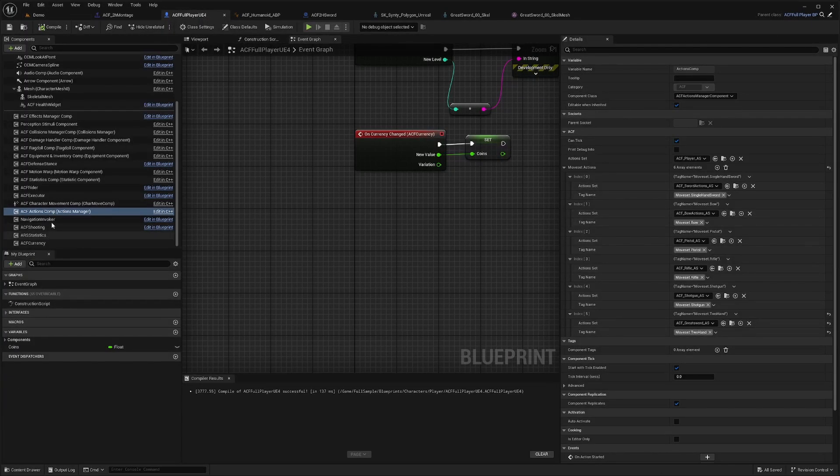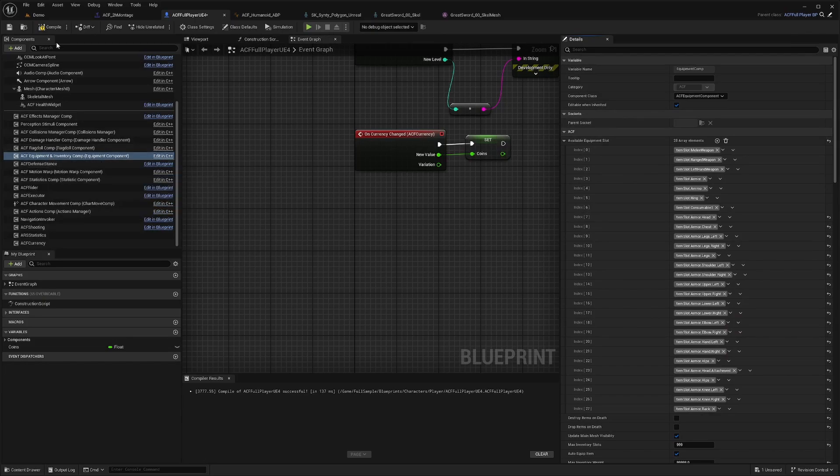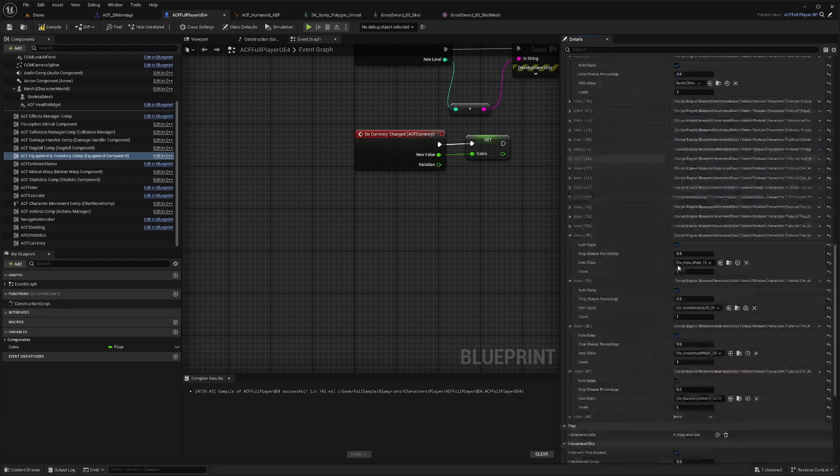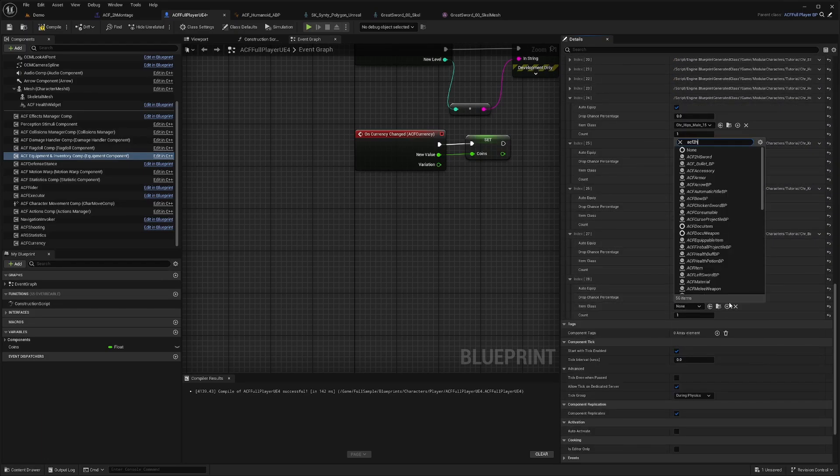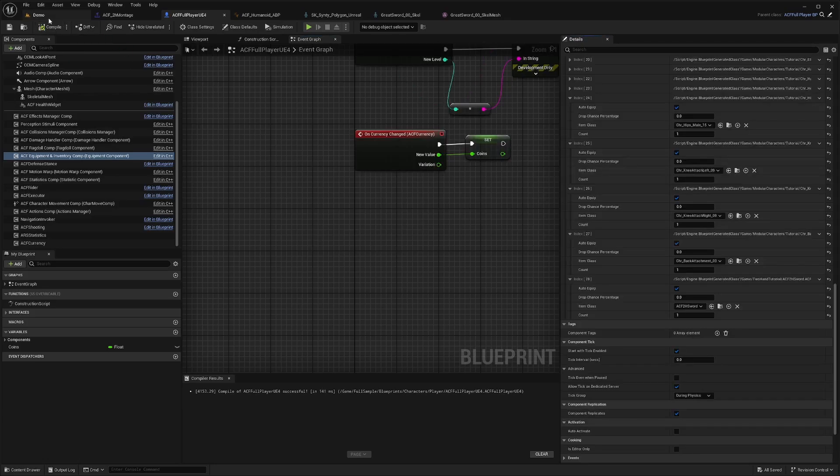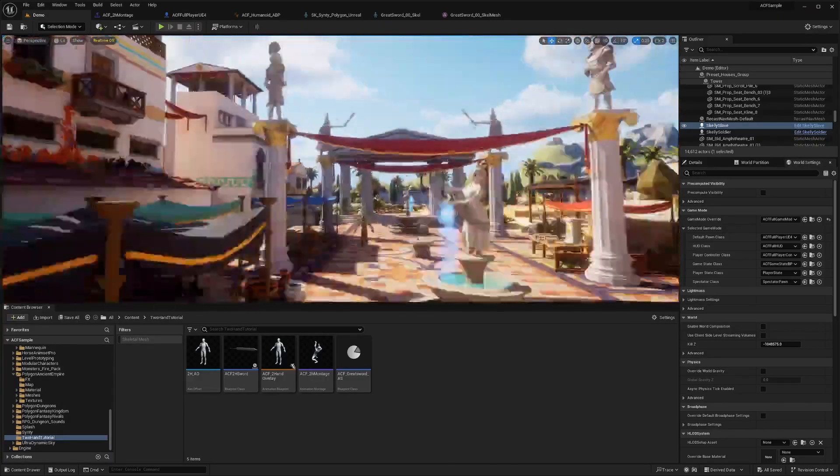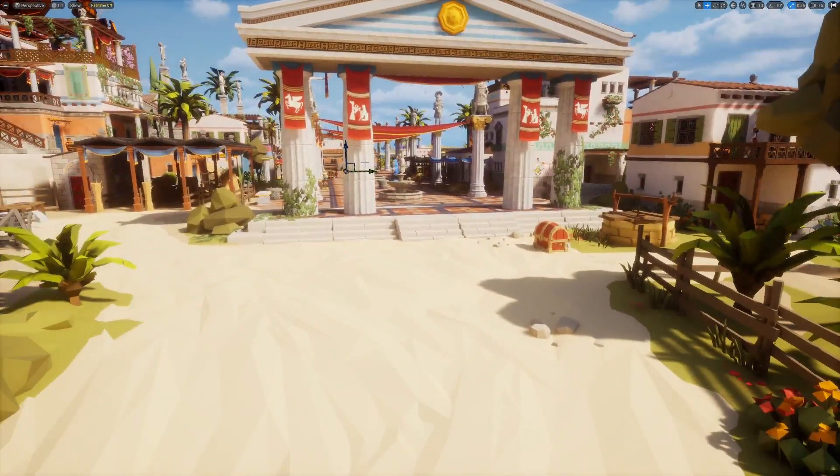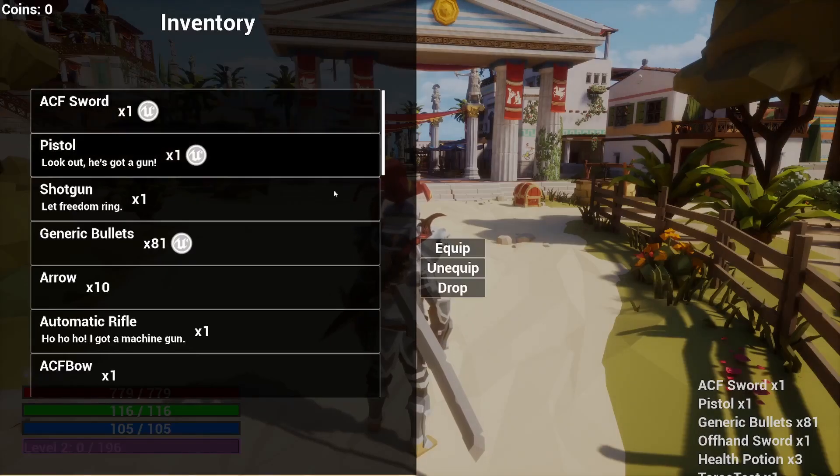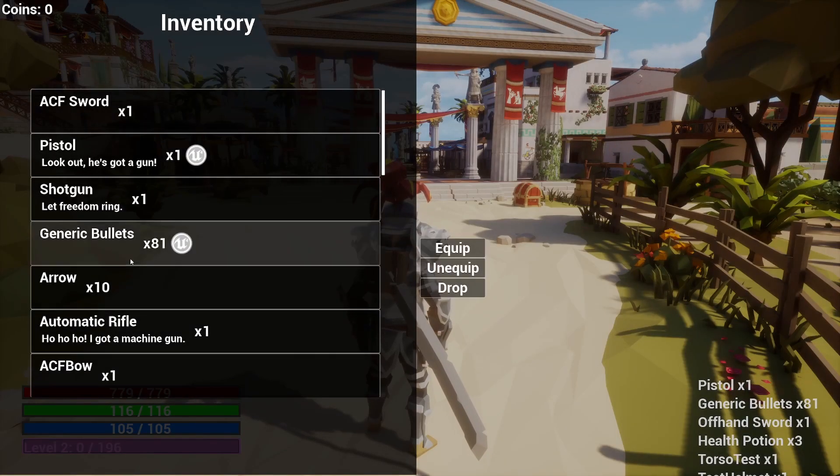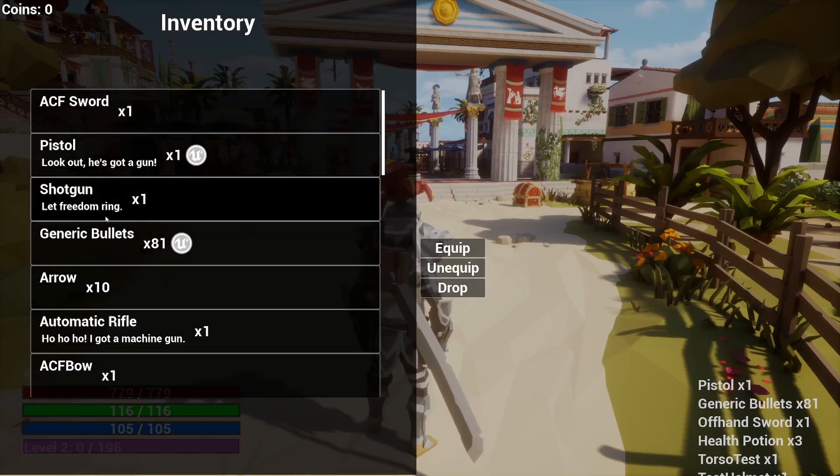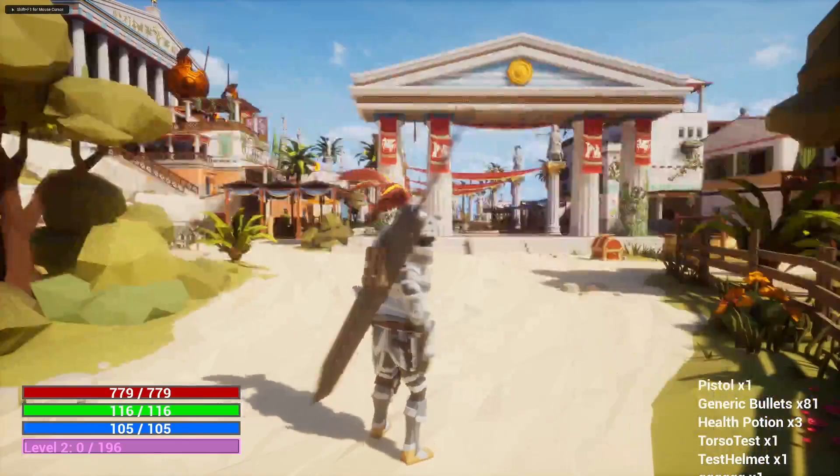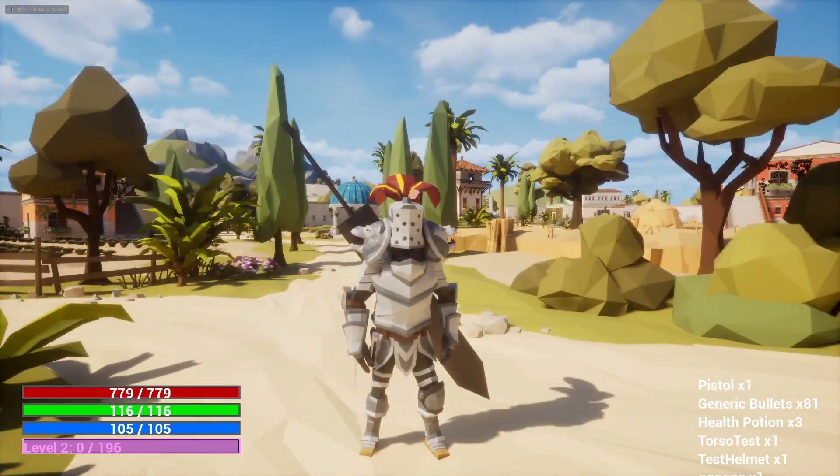Now that that's created, I'll go to my ACF full player UE4. In my ACF character in the equipment and inventory component, for starting items, I'll add an element. At the very bottom, I'll select my ACF 2H sword that I created. I'll hit compile and save. When I play, I'll hit I to open my inventory. I'll unequip my current weapons, scroll to the bottom, and equip my two-handed sword. You'll see it on my back just like this.